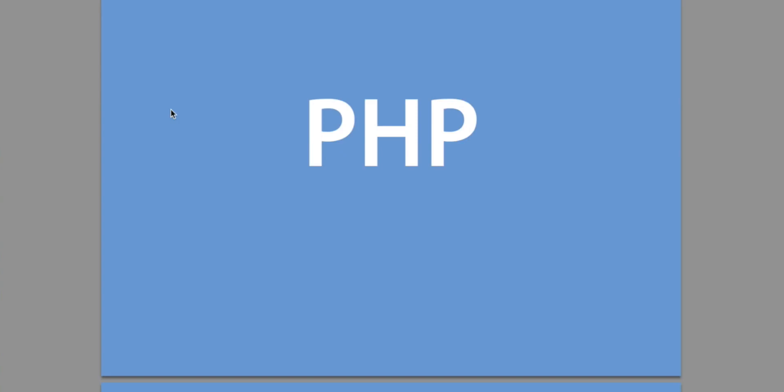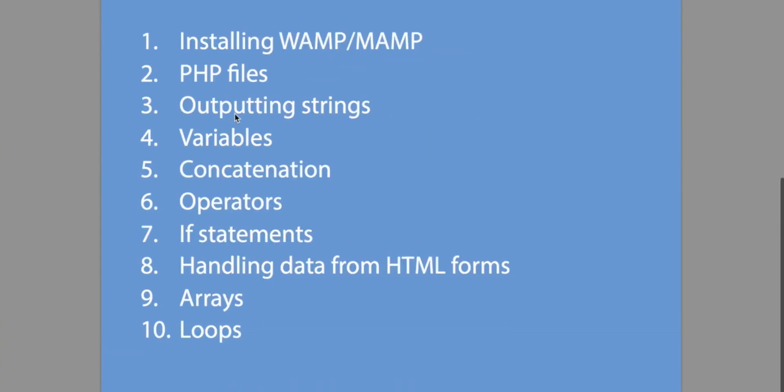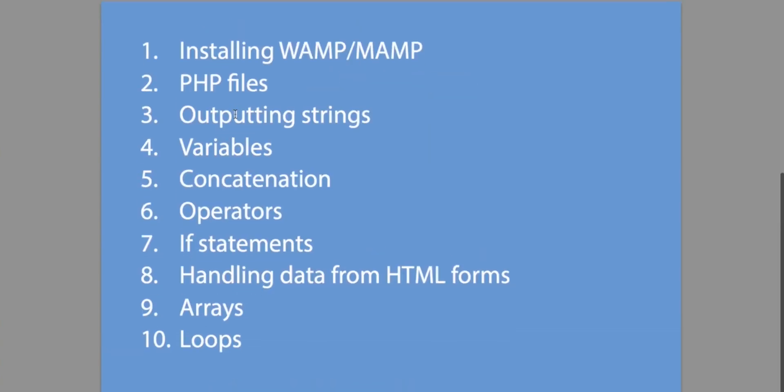The purpose of this tutorial is to start from the beginning and very quickly get you to a point where you understand PHP and can write your own scripts. It will be useful if you have at least some basic knowledge of HTML. I conveniently have a video on that if you're interested.